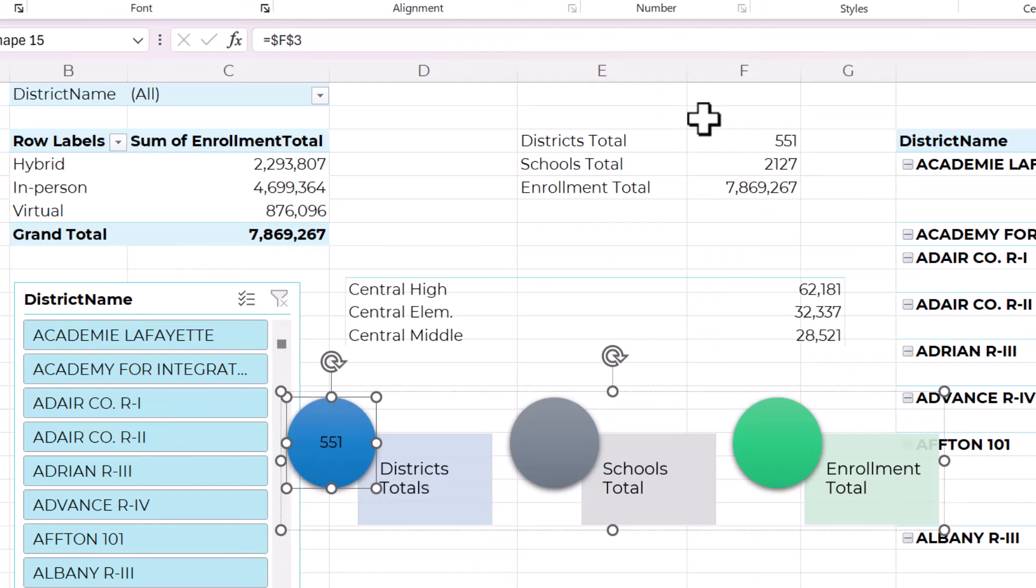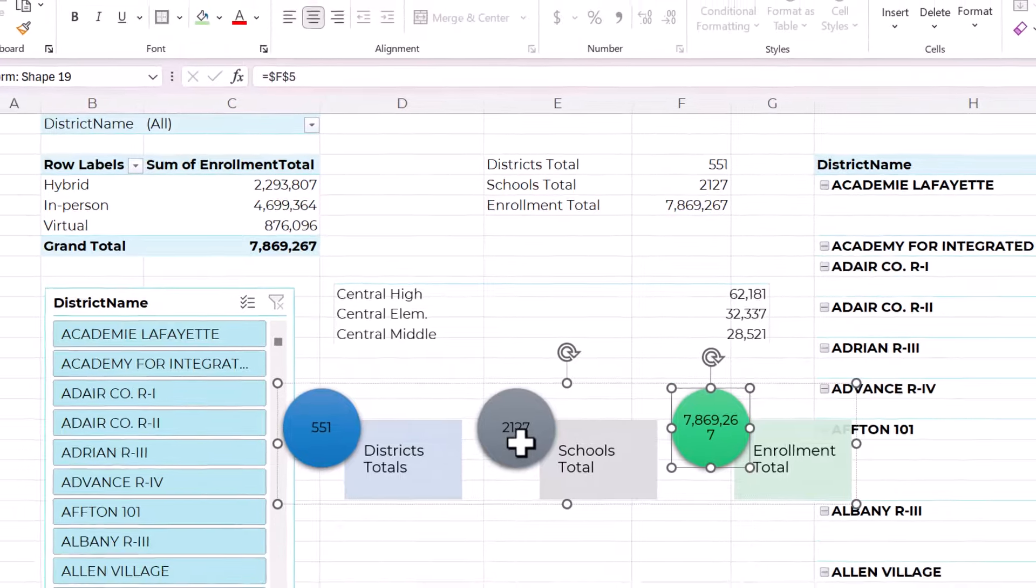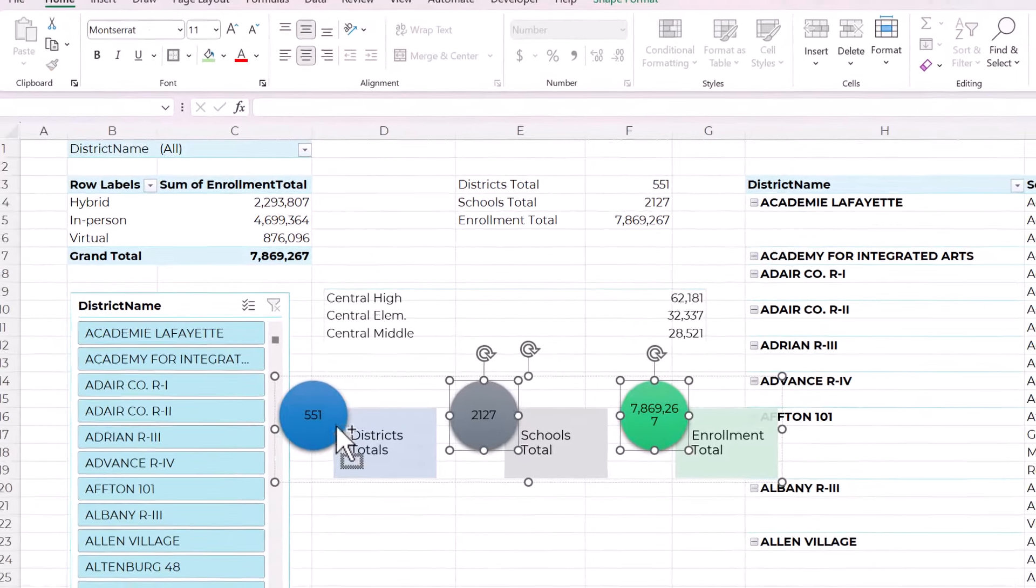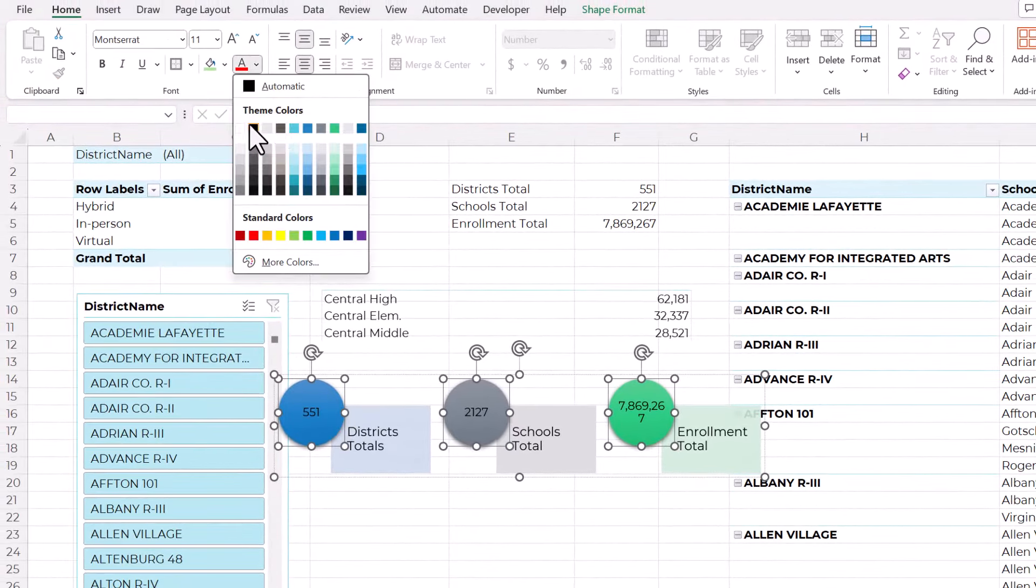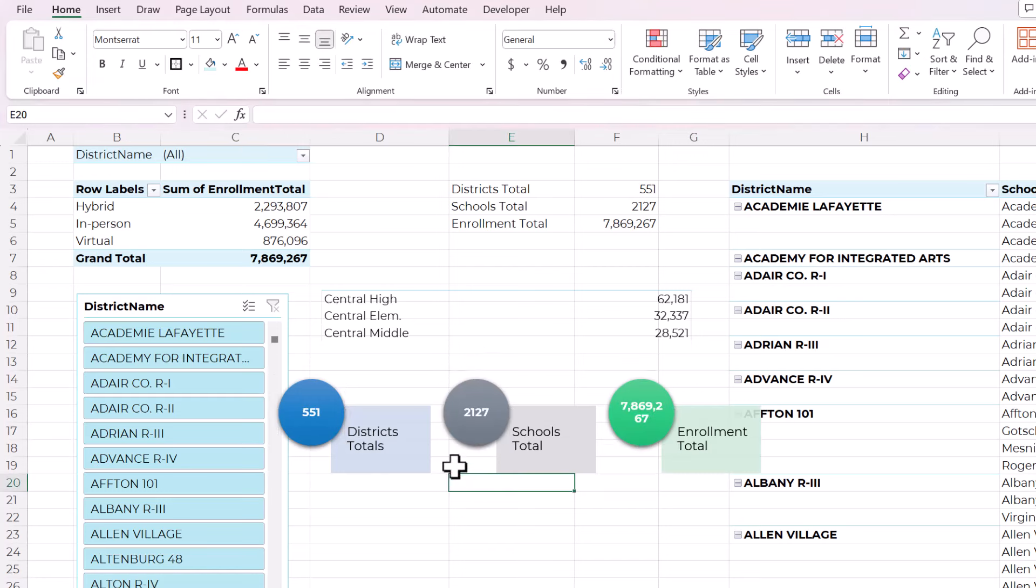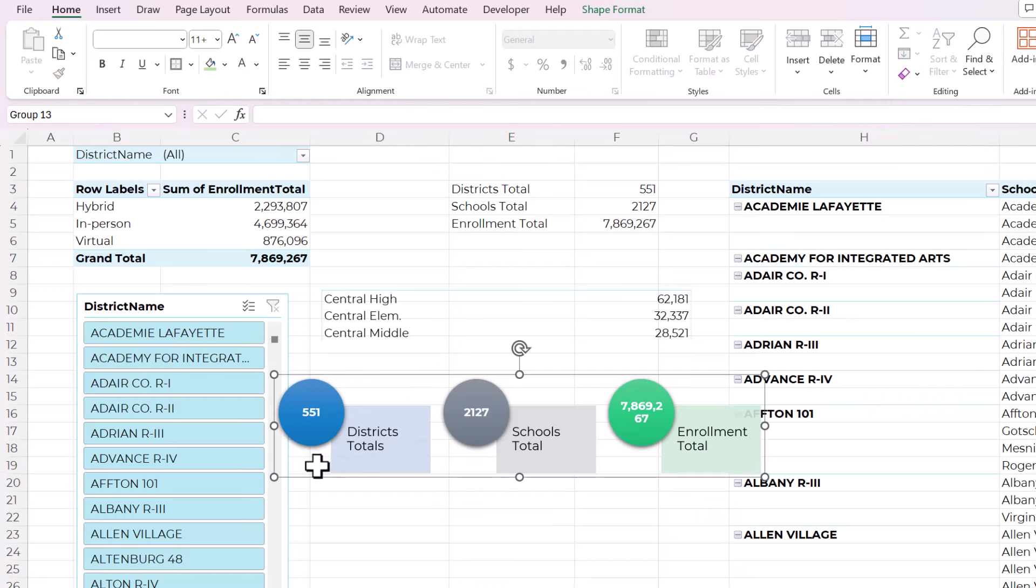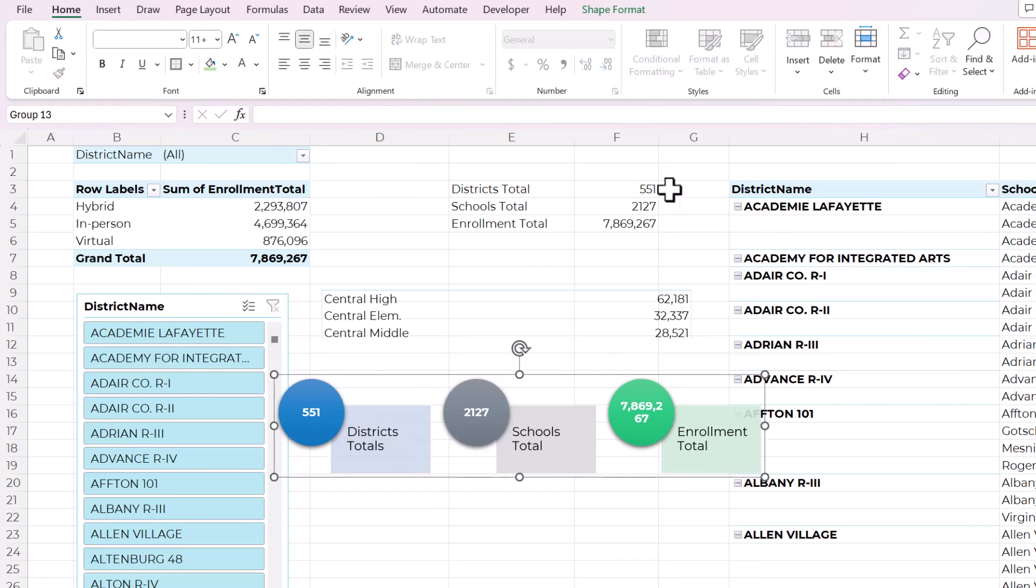So now that I have all the numbers, I'm going to change the formatting slightly to make the text white and bold. So now this is another more attractive way to present this same information.